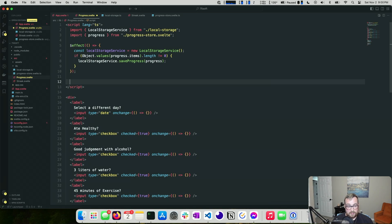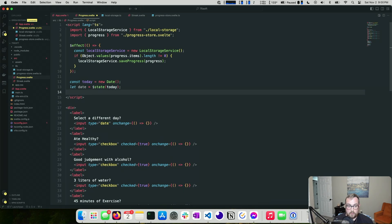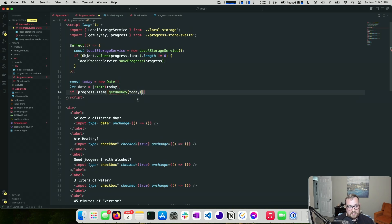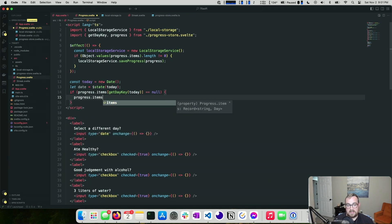We also need to populate the date dropdown. We get the current date and store it as `today`. Since users can change the date, we introduce `$state` for `date`, initialized to today. When this component mounts, we check `progress.items[getDayKey(today)]` and if it's null, we assign it an `emptyDay` so we have something to work with.